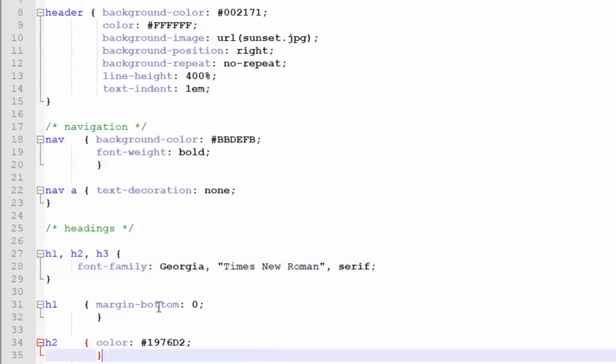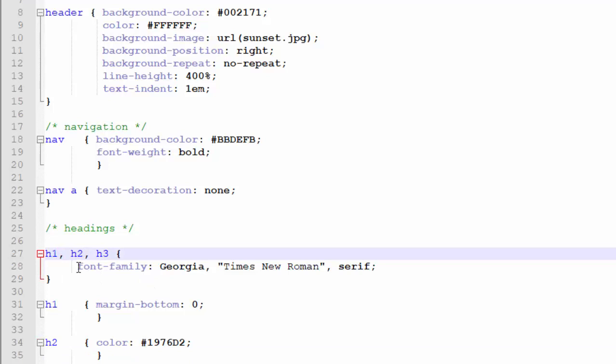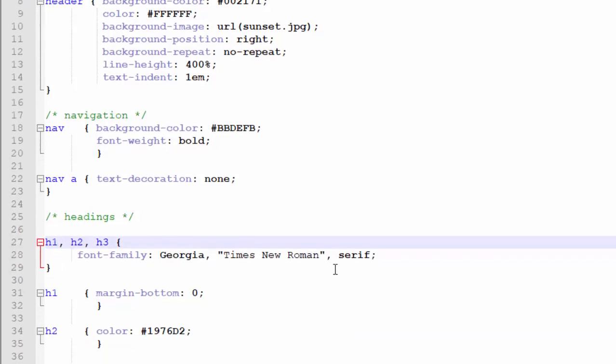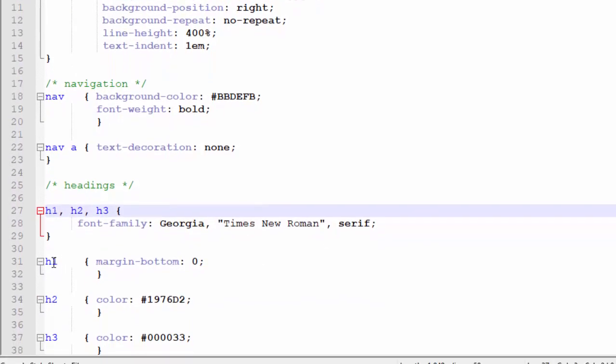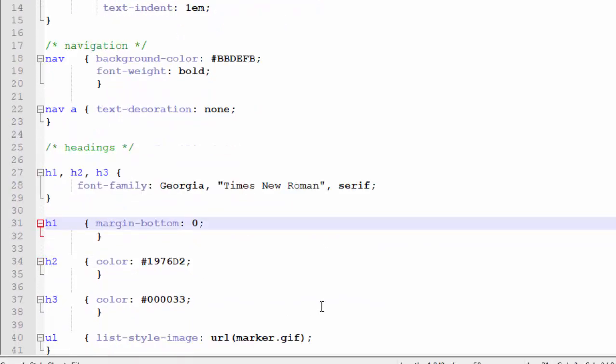You also see quotation marks around Times New Roman because of the spaces. So those quotation marks pull those three words together into one value for the style sheet to read. And finally, we finish that font family rule with a generic font name. In case the browser can't read Georgia and the browser can't read Times New Roman, at least we are providing a generic font name, serif, which means the best font that you have with the little hats and the little feet, that's a serif font for these three selectors.